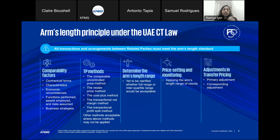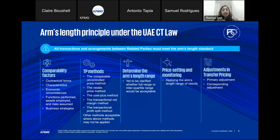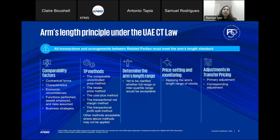When applying the arm's length standard, the following comparability factors need to be considered. First, contractual terms — verbal or written contractual terms such as payment terms included in legal agreements. Second, characteristics of the arrangement or transaction — such as the quality of service or product, the volume, and details of the arrangement. Third, economic circumstances — what are the market factors influencing the taxpayer's business, the geographical location profile, who the competitors are in the market, and what the industry factors, regulatory requirements, and so on are that can impact the business and all players operating in that particular industry.